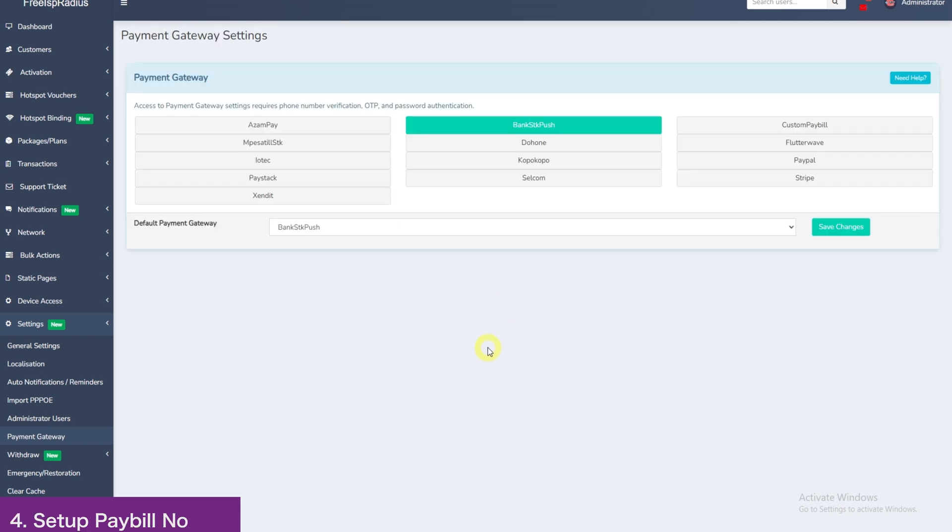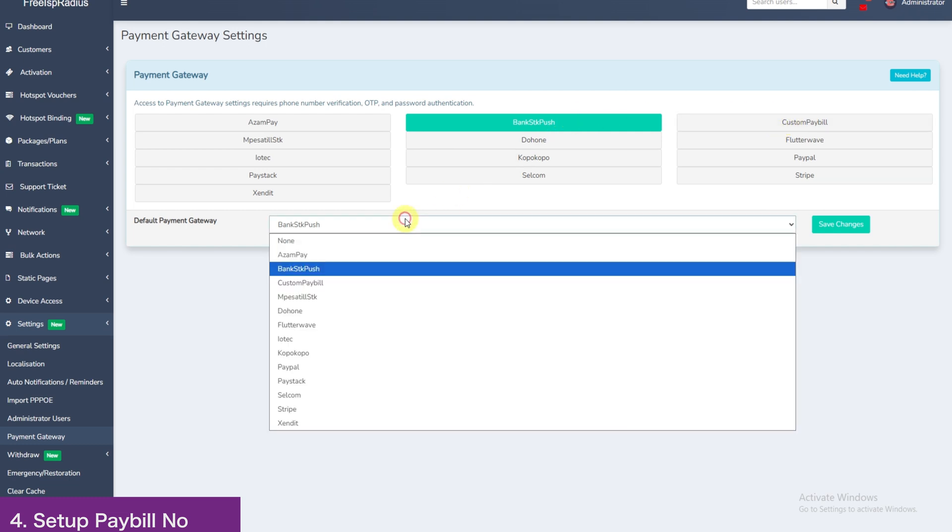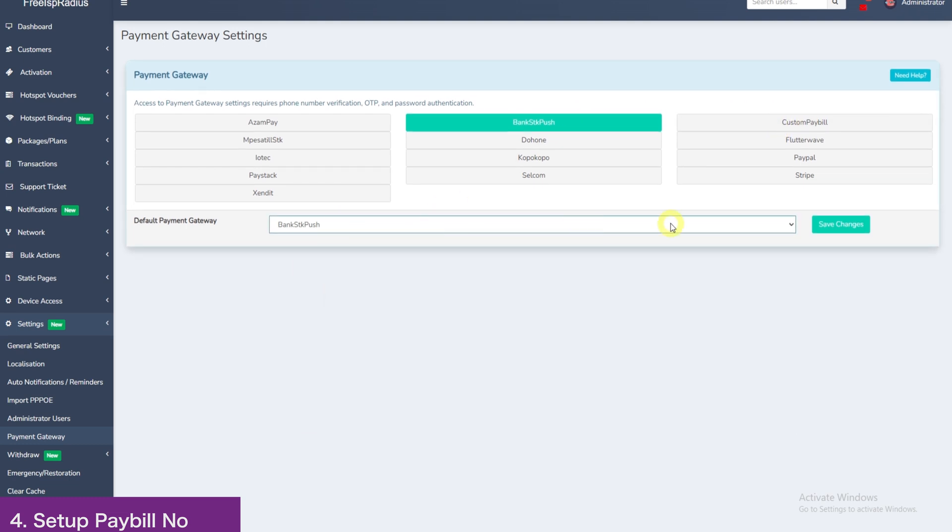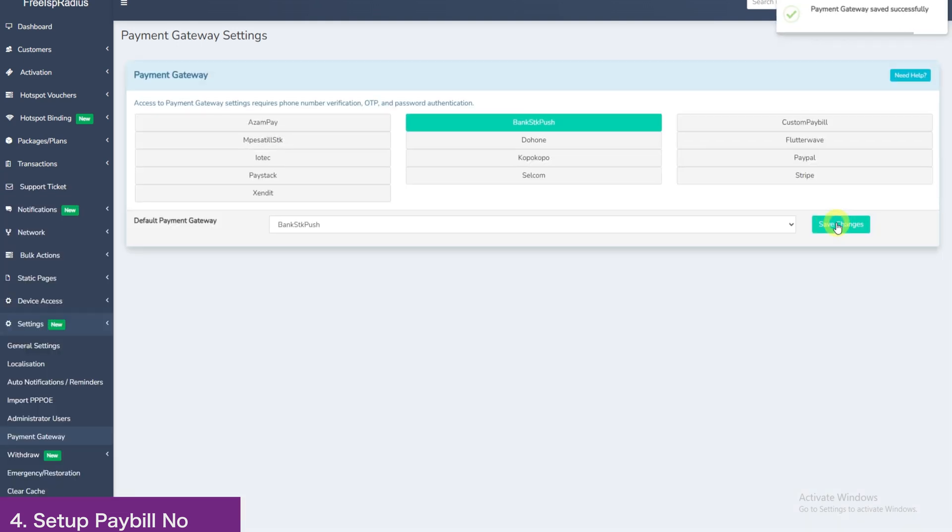Now, the a bit not straightforward option is when you have a custom pay bill or maybe a circle pay bill. For this case here, under default payment gateway, it will always be bank SDK push. Because the banks, in real sense, are actually just using a pay bill number and they have given you their bank account numbers.